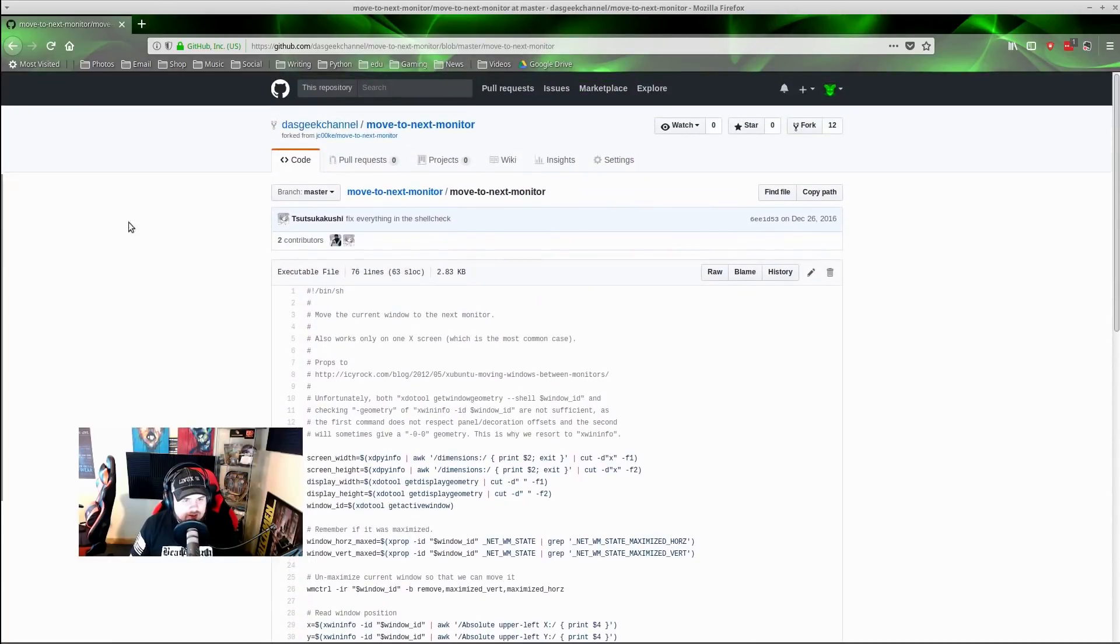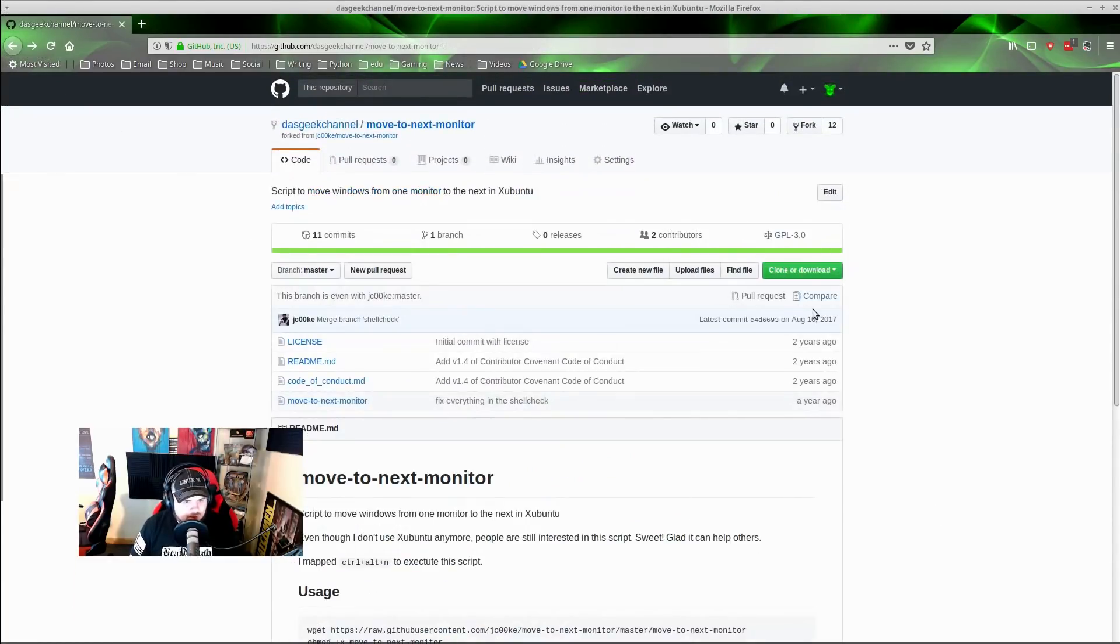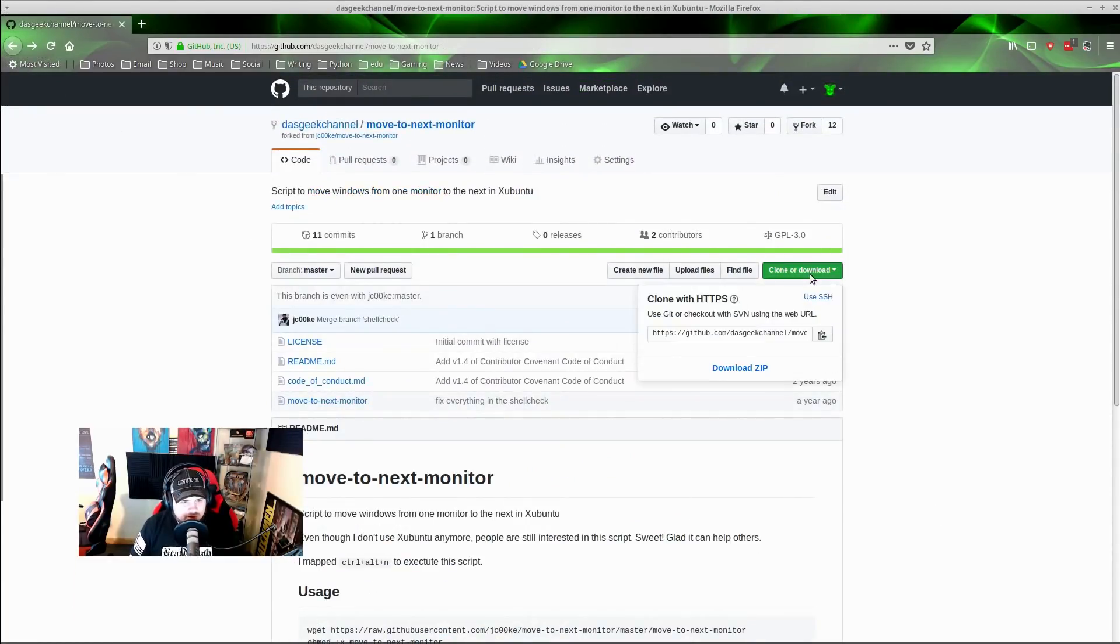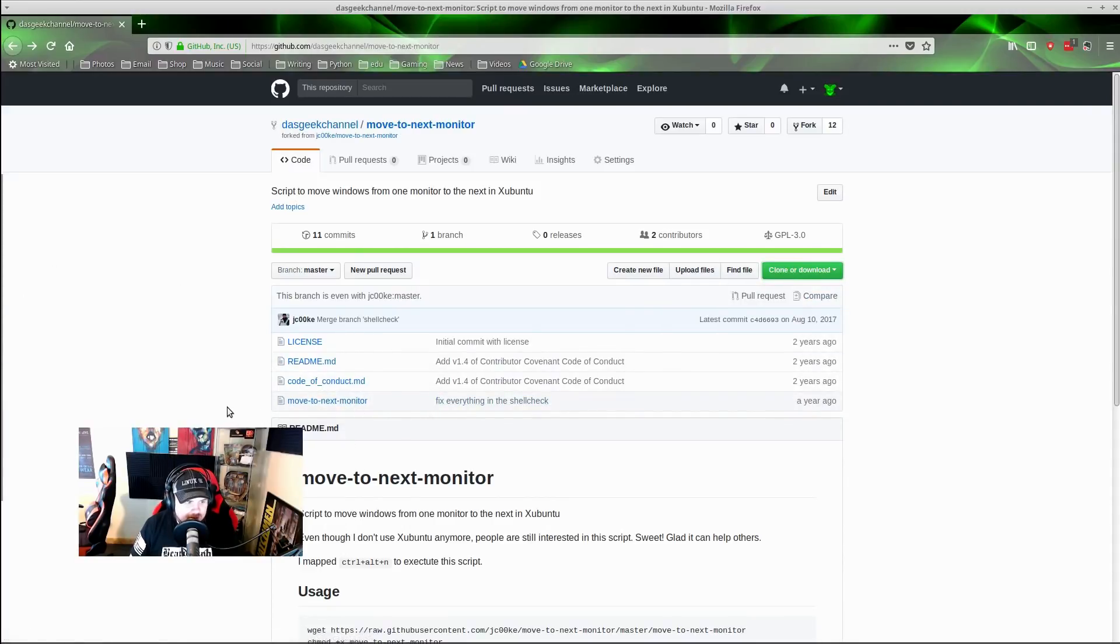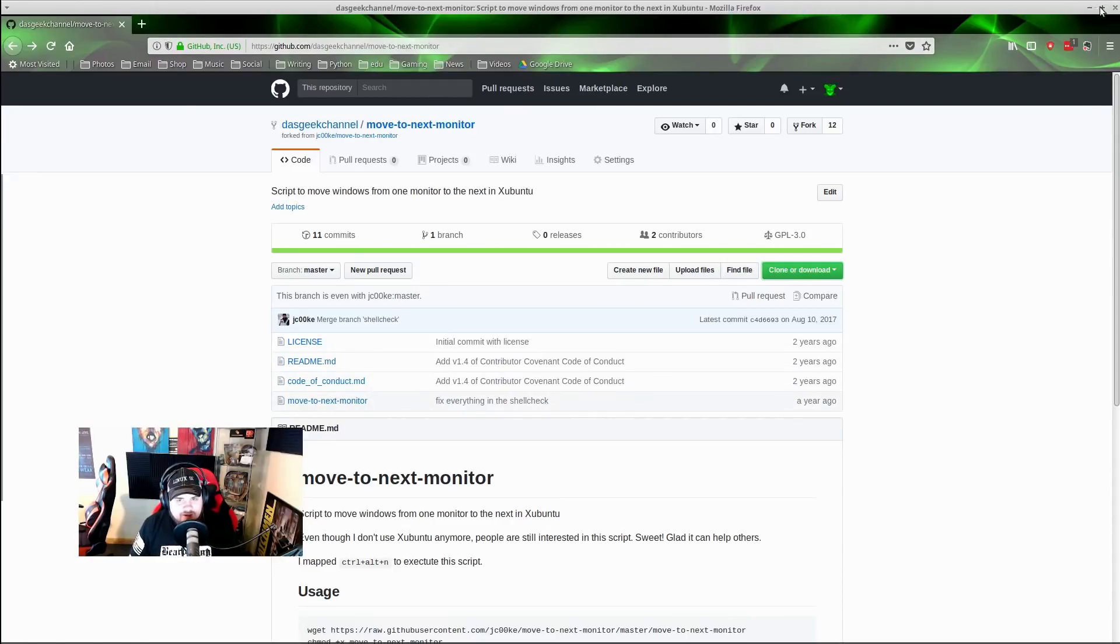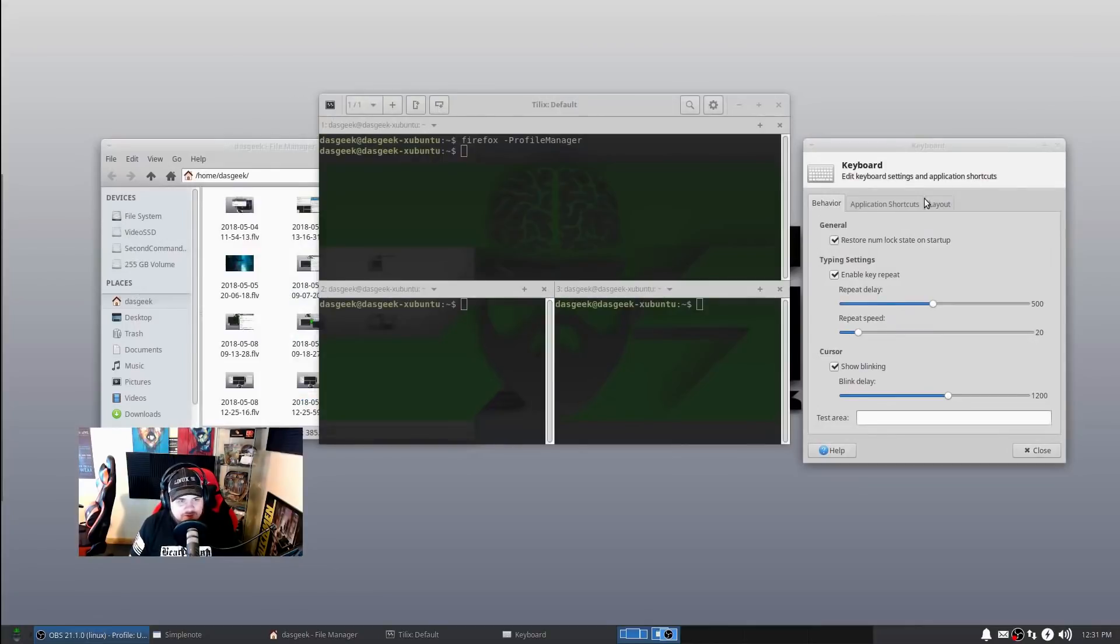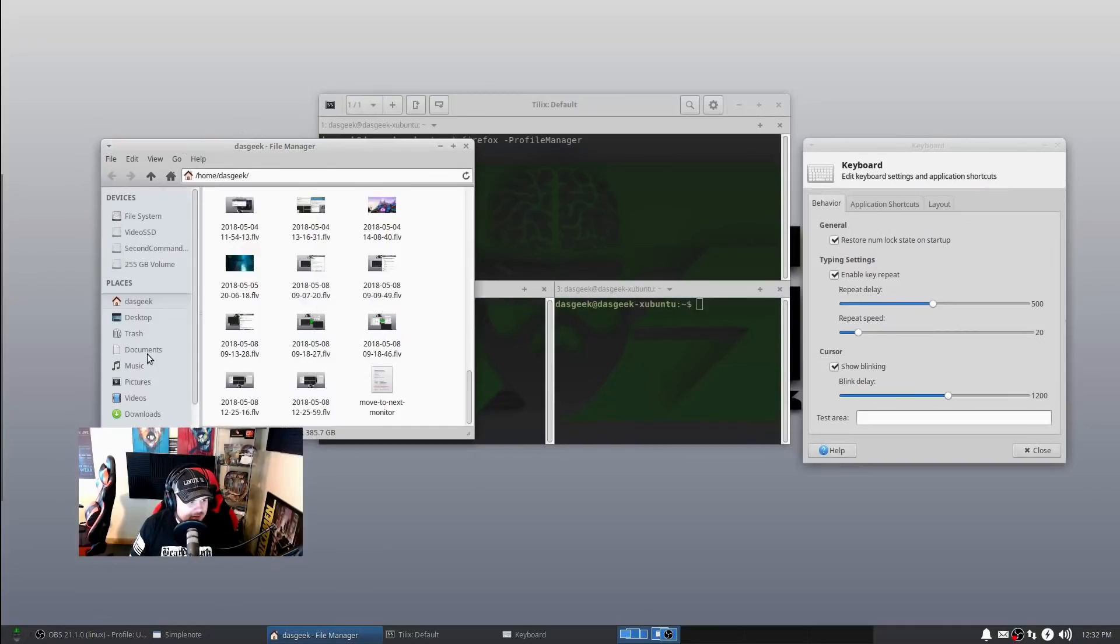This is everything that's in it. You can clone it, download that - you could bring all these over. They're going to come in a zip - just click Download Zip. All you're going to need is this one here though: Move to Next Monitor.